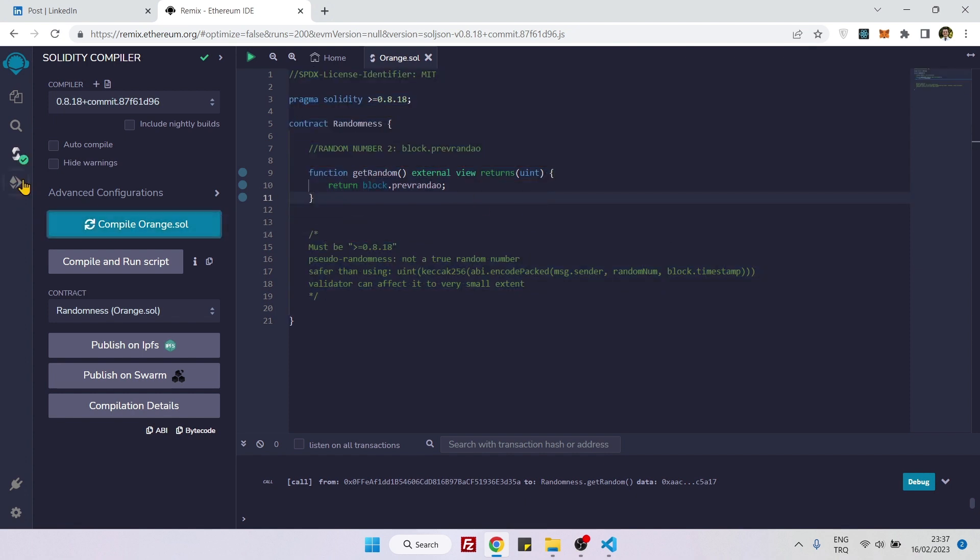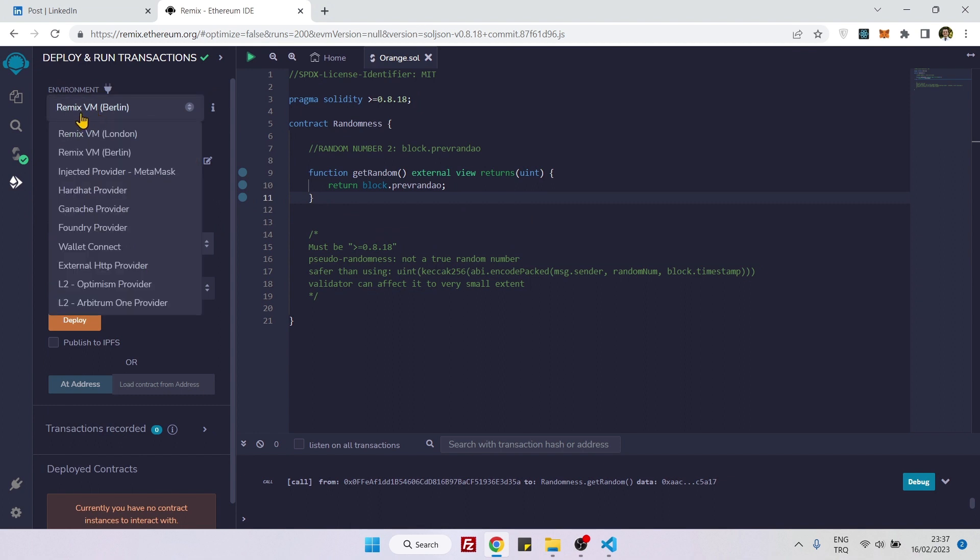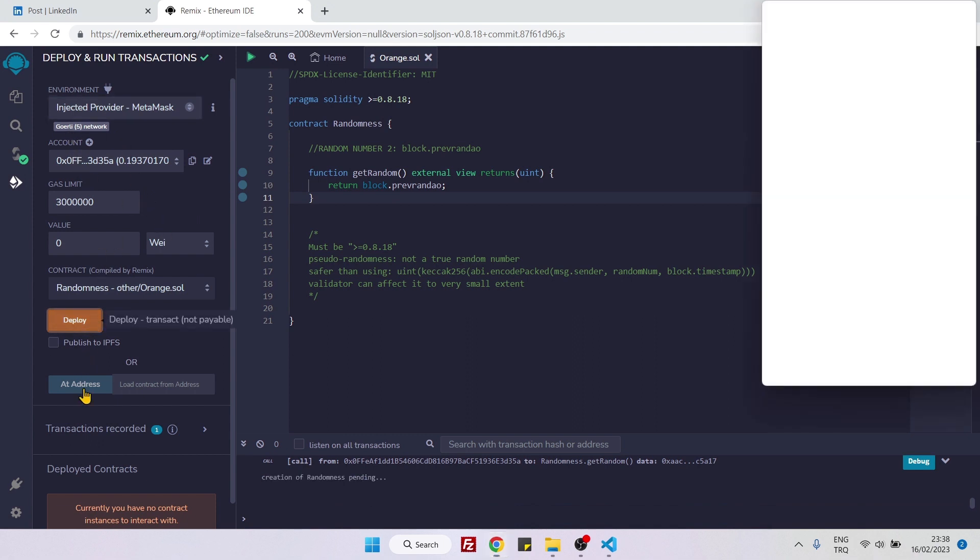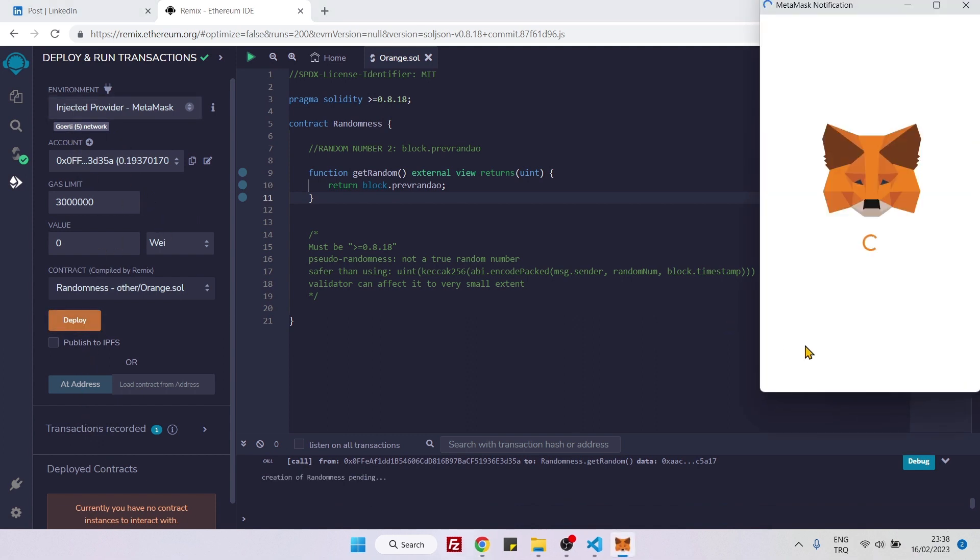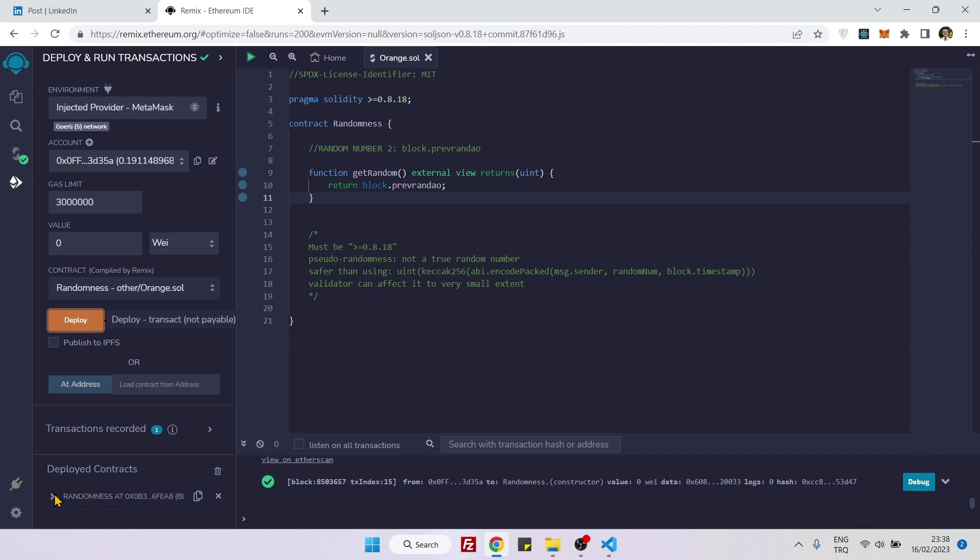And if you compile it, and later we can go to deploy area. And here, don't choose Remix, choose injected provider. And here I am on Goerli. And now let's deploy. The contract is deployed.